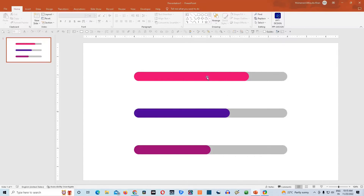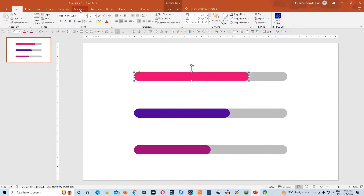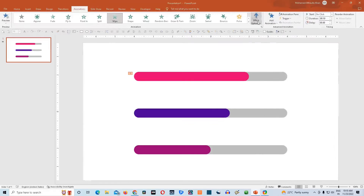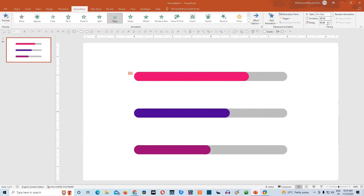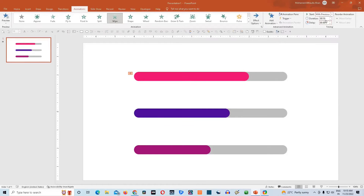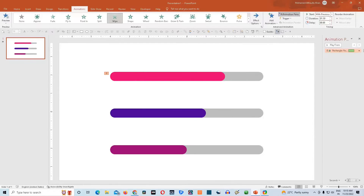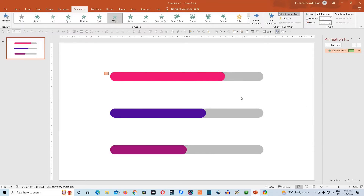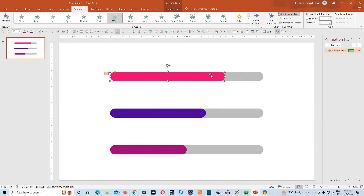We will select this first pink color shape. We will go to animation and go to add animation. Choose this wipe animation. And go to effect options and choose the from left option. Then make it start with previous and give it a duration of 1.5 seconds. Open the animation pane. Go to effect option and check everything is fine. Now we need to copy this animation to the other shapes as well.